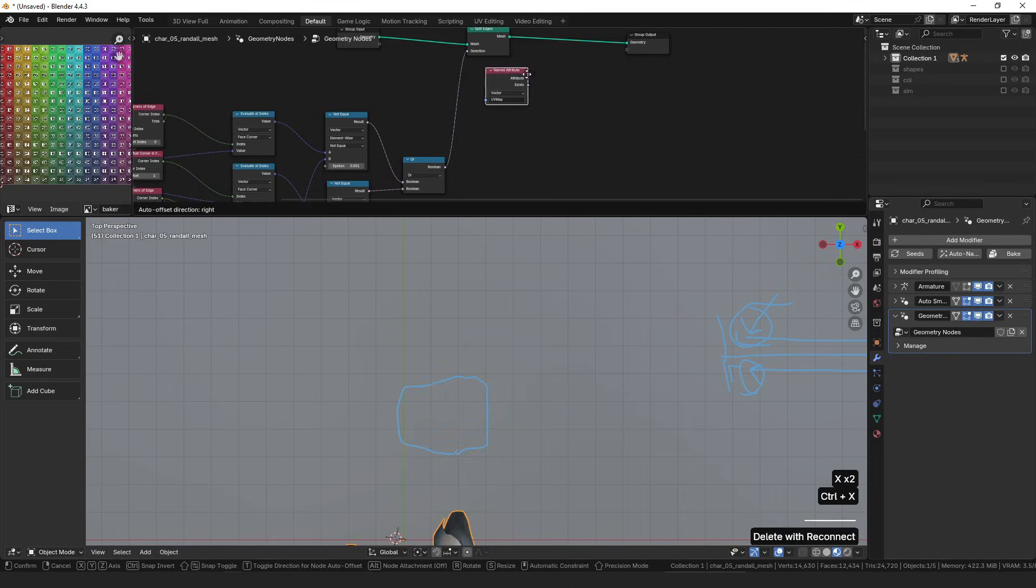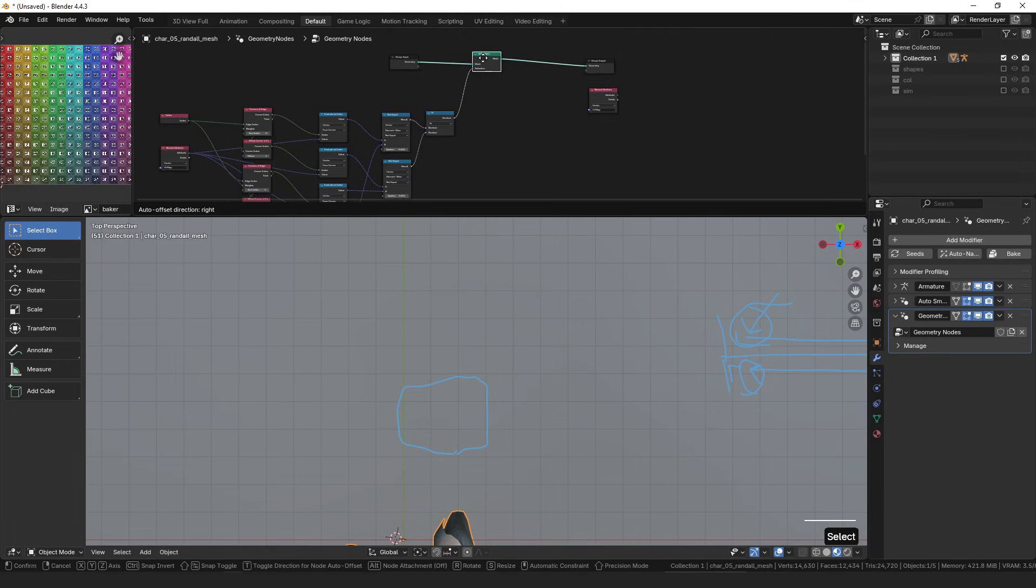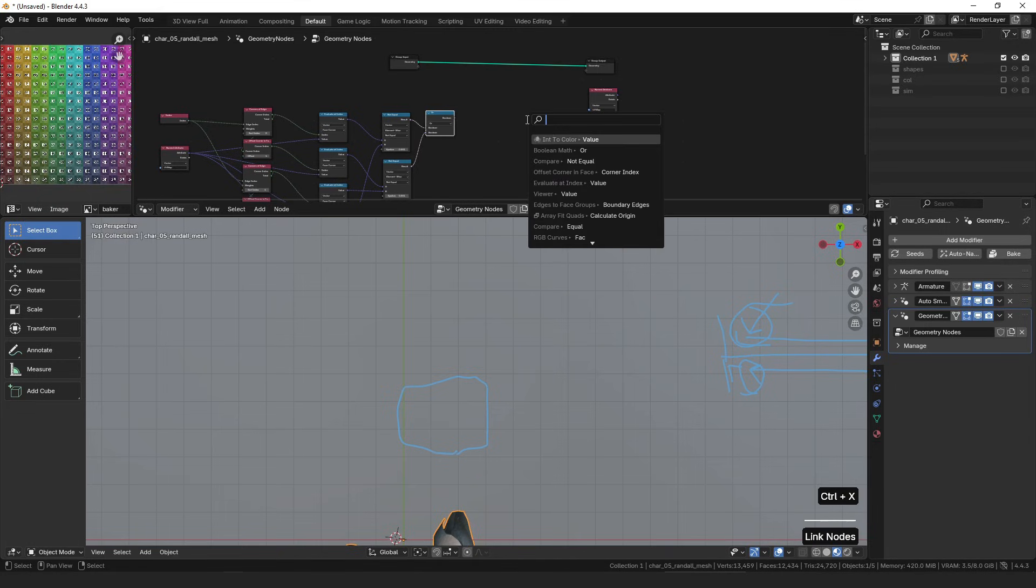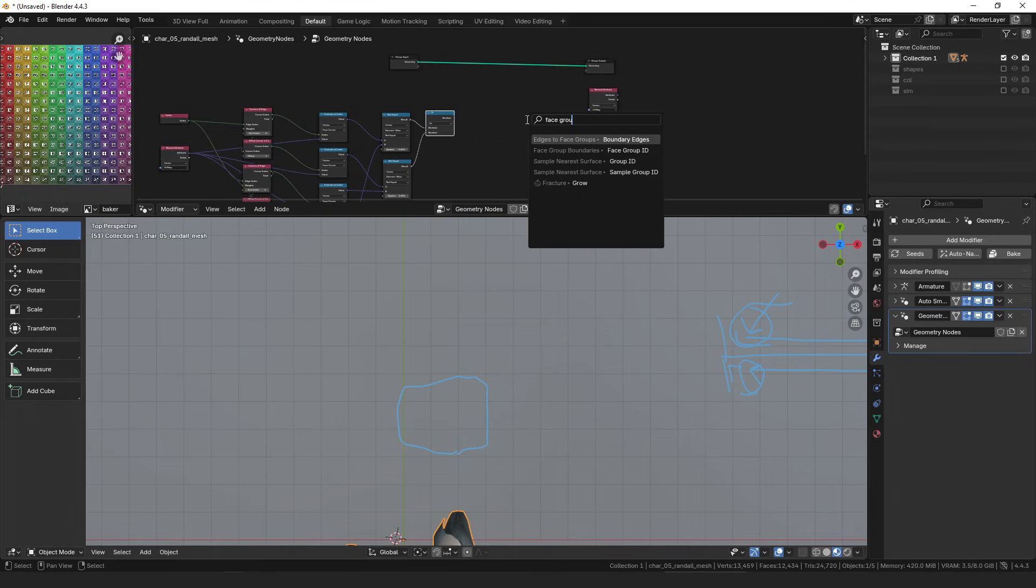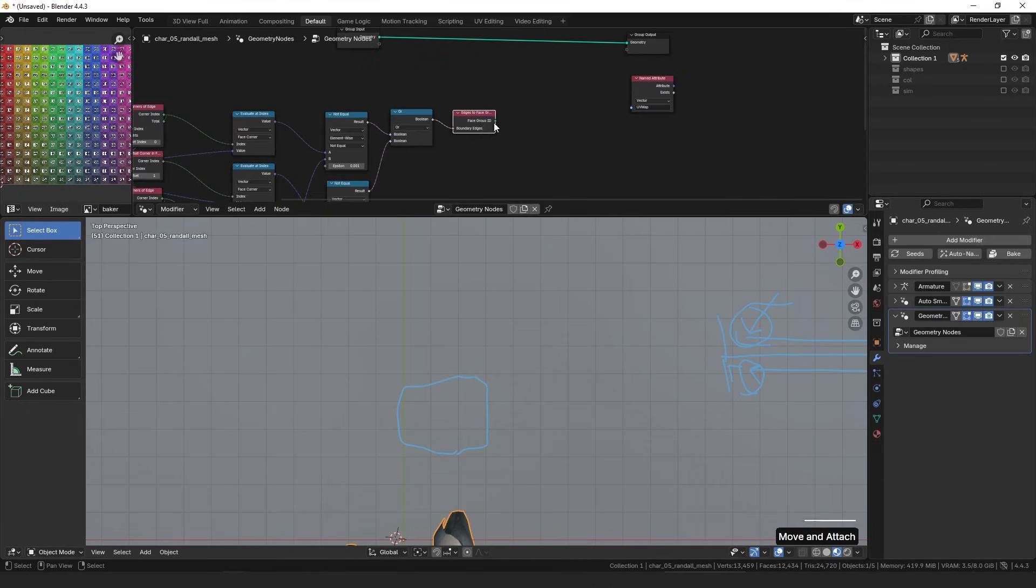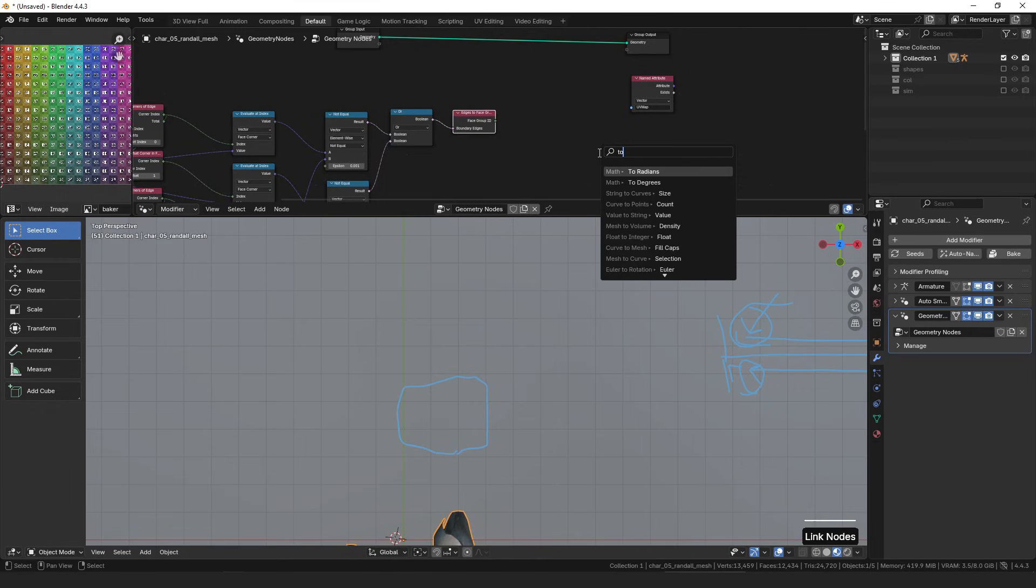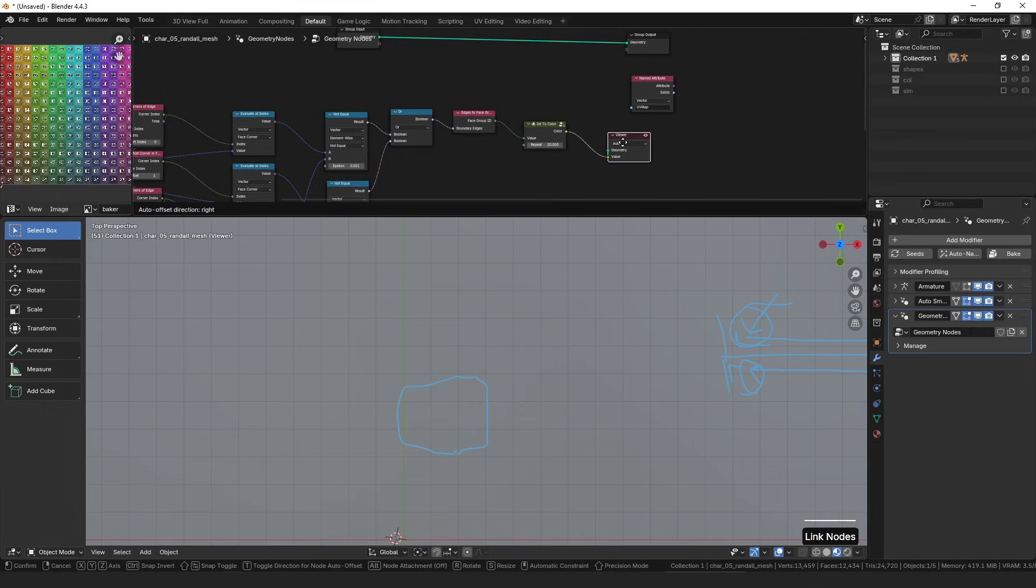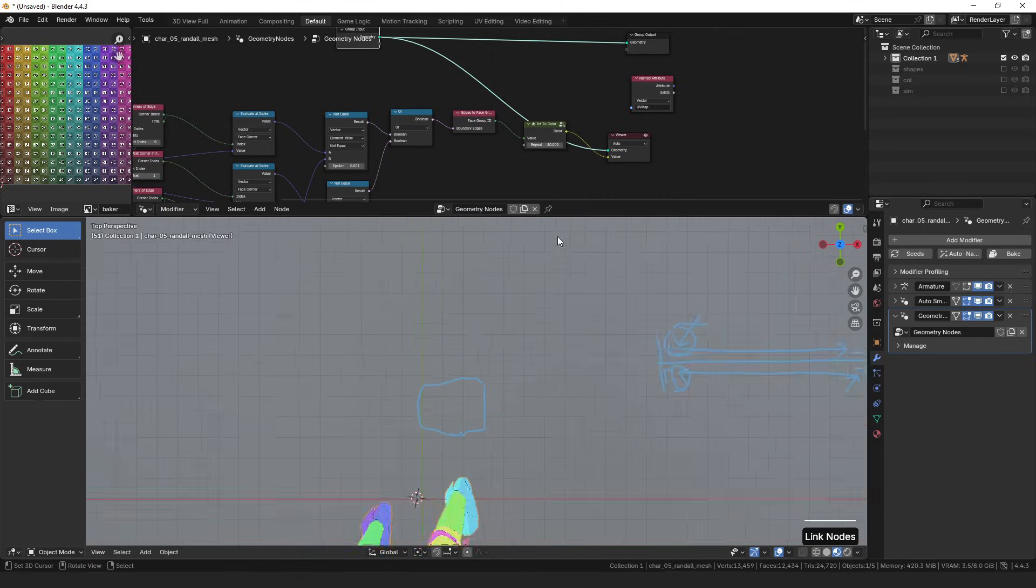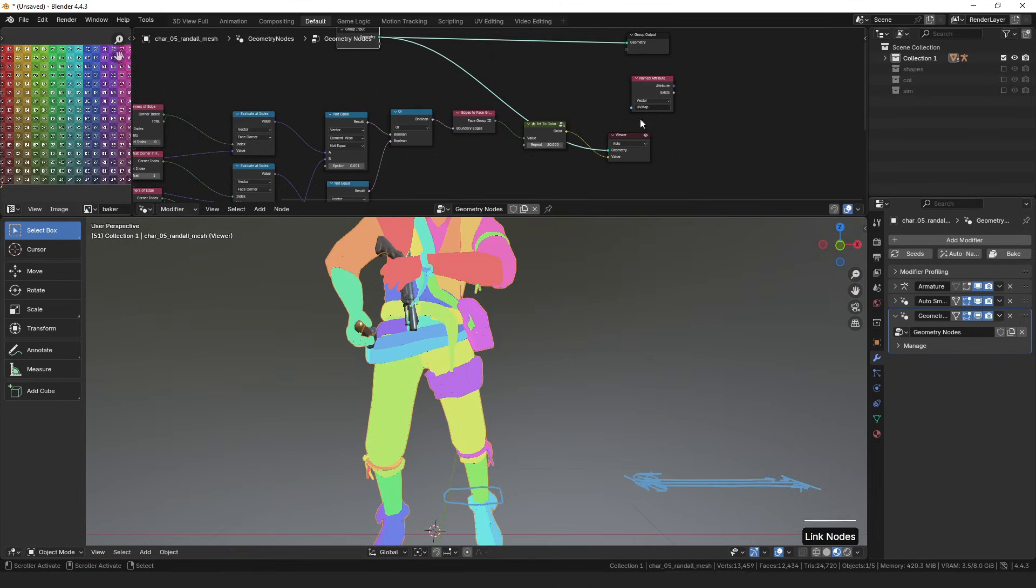You can also then take this selection. Instead of splitting the edges, another thing you can do is the edges to face groups node, and that'll get you an ID as well. And so then we can do to color and view that, and you can see we get the same sort of results.